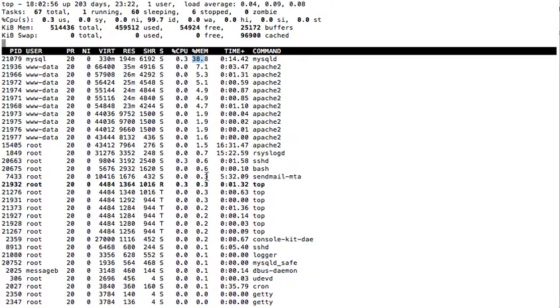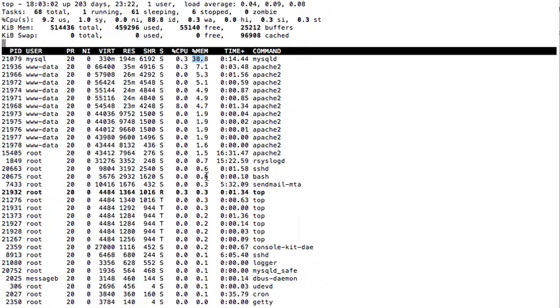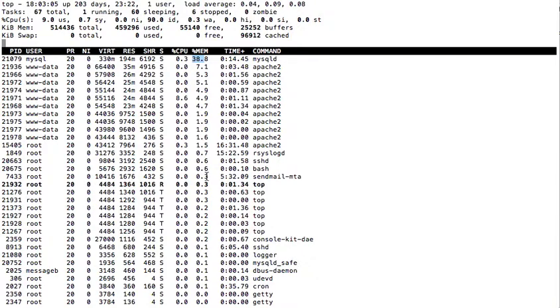This is how we sort the processes according to the memory utilized by them. I hope this will help you. Thank you for watching the tutorial.